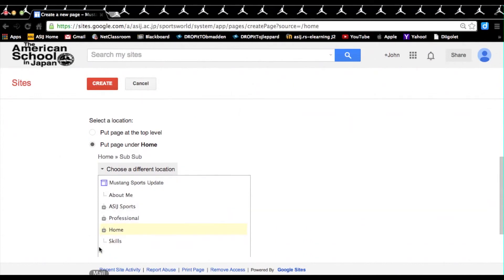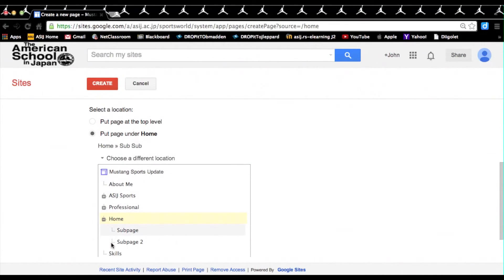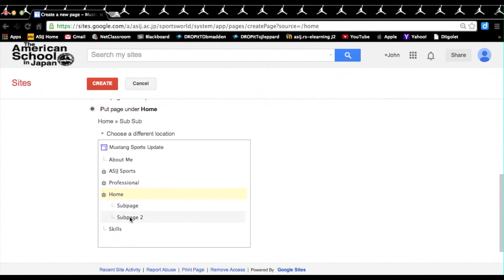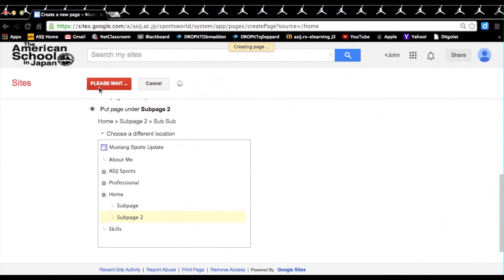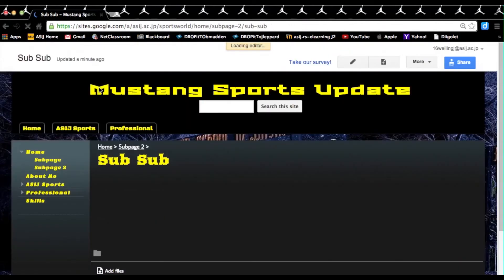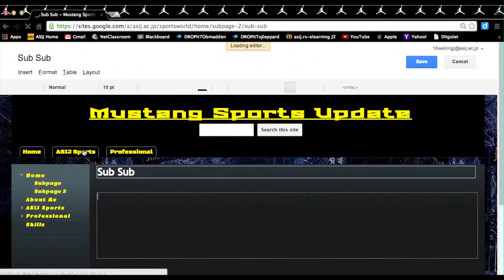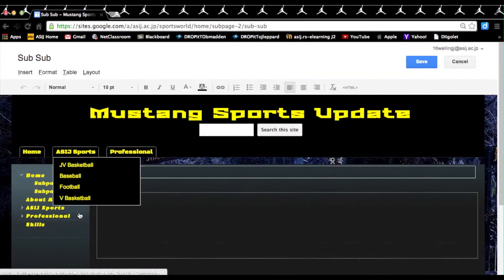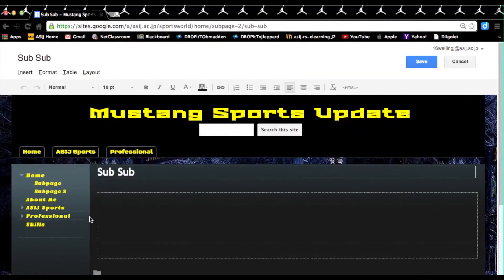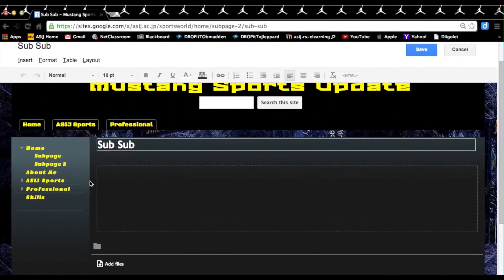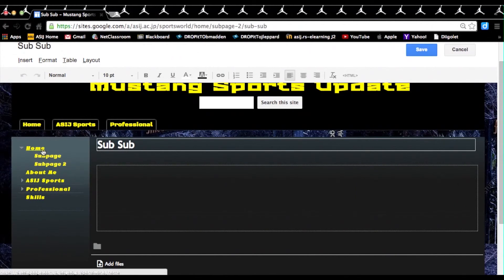This time we'll click on choose a different location, and instead of putting on a main page like home or professional, we'll be putting it underneath sub-page 2. Make sure wherever you want is highlighted, then you press create page.